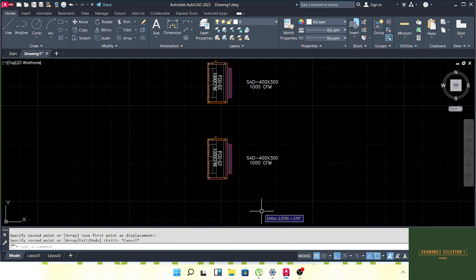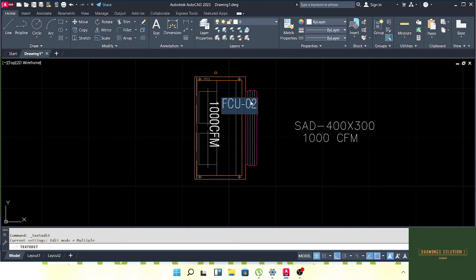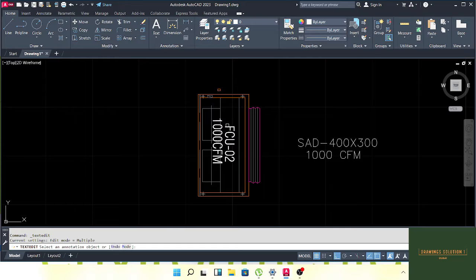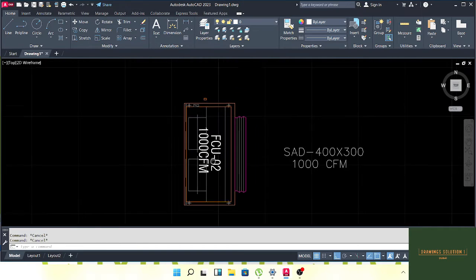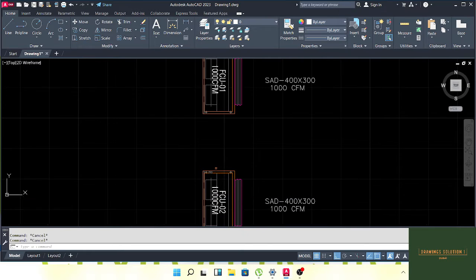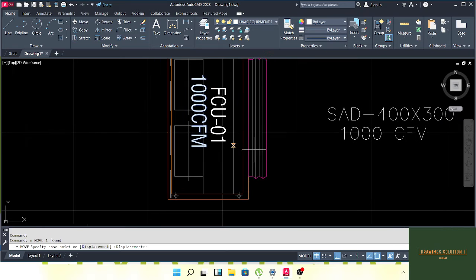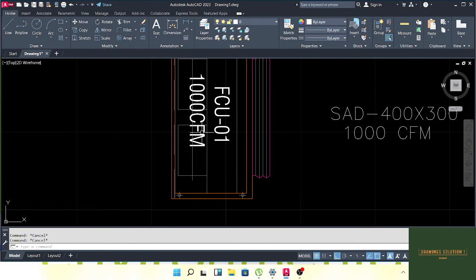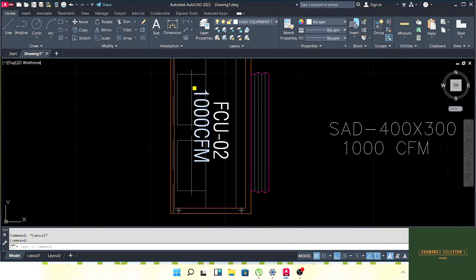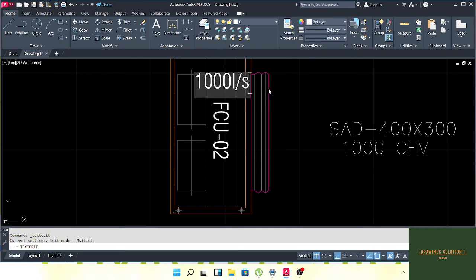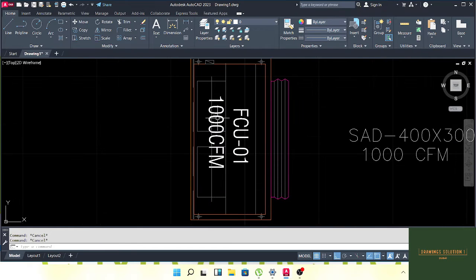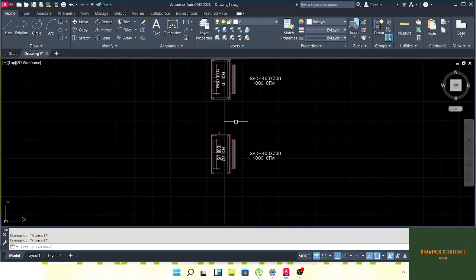Let's suppose here I have two machines: FCU1 and FCU2. We need a value called CFM — cubic feet per minute. We can use CFM to calculate duct size, or we can use liters per second to calculate duct size.